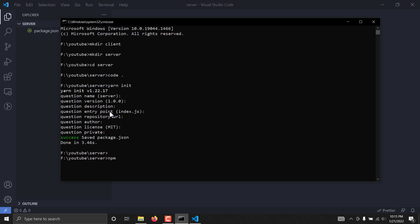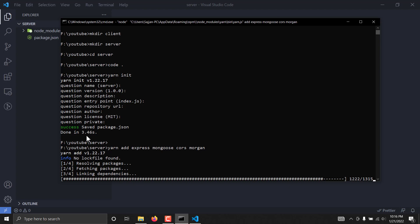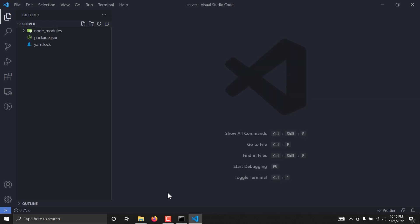This has initialized the package.json file, as you can see. Now I'm going to install some dependencies. In npm you write npm install or npm i followed by package names; in yarn you write yarn add. So I'll use yarn add express mongoose cors, and we are also going to require morgan. This is pretty much it for now, because we are going to install more dependencies later when we integrate the React app into our project.